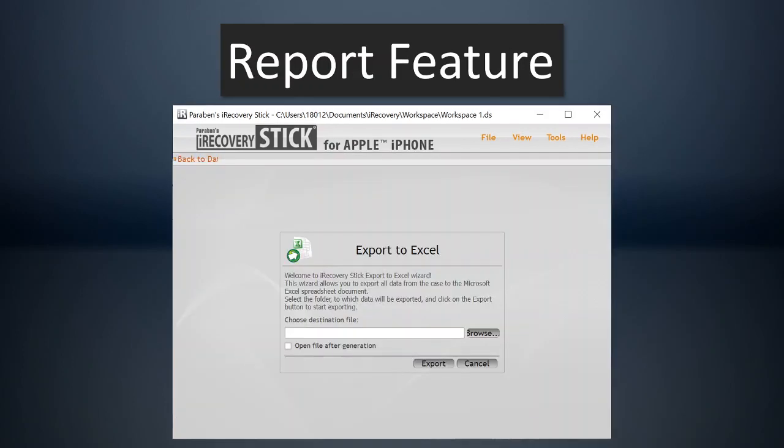The report is an Excel report. And it will export all the user textual data to an Excel file. So you can preserve that and have it in an official report.